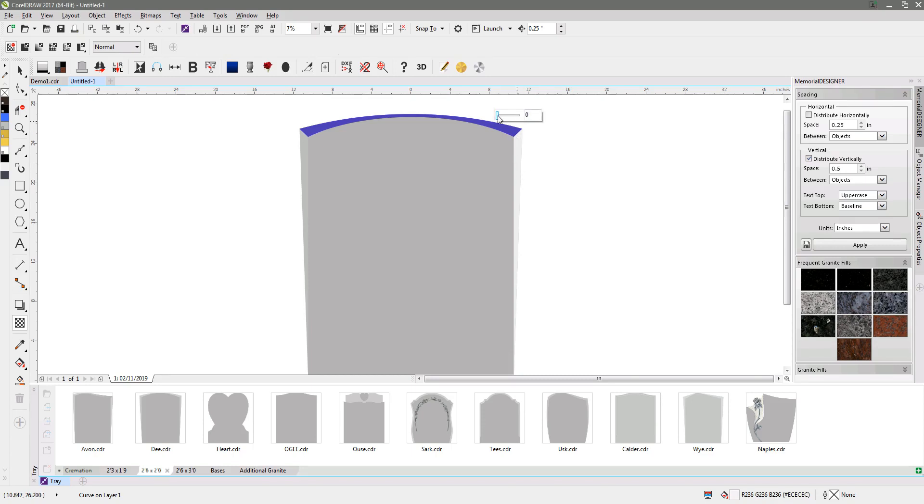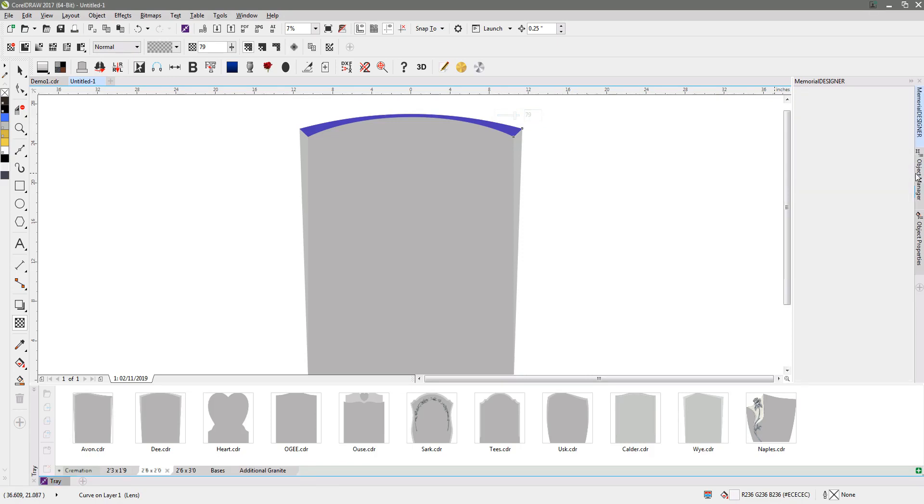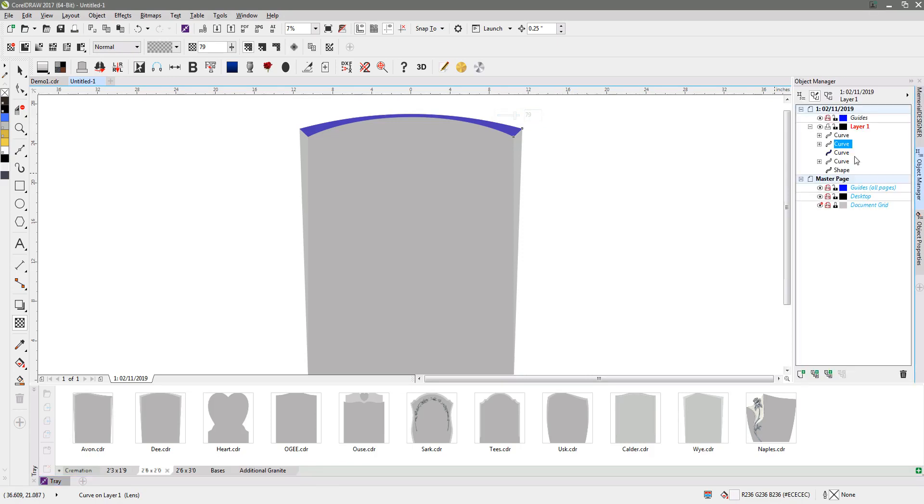Set that up to eighty-four. Then we'll go and remove that rogue object. If I go to object manager I'll see that the curve there is in blue, so I can just delete that object there.